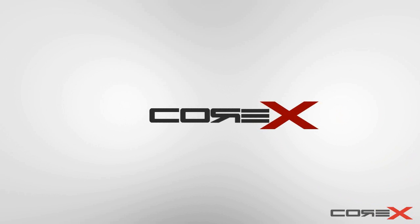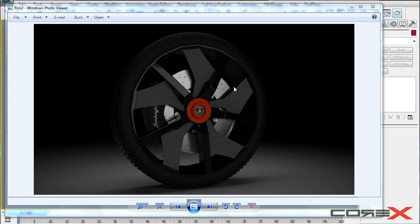Today I'm going to be showing you how to create a carbon fiber material in 3D Studio Max using the default scanline renderer. So if you're using V-Ray or MentalRay, you can go ahead and click on the annotations above and it will take you to the respective tutorial.